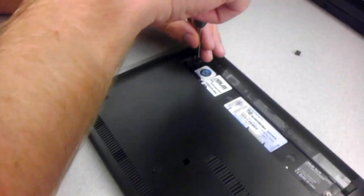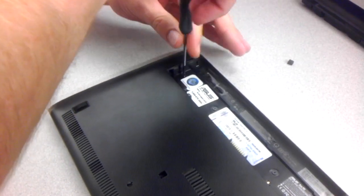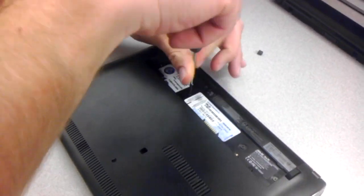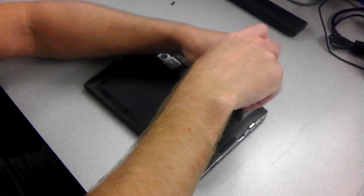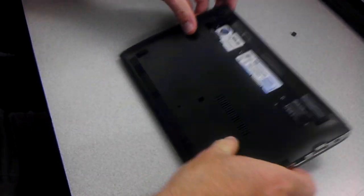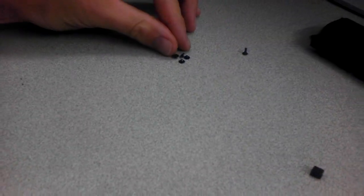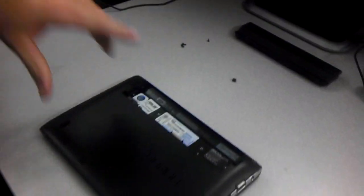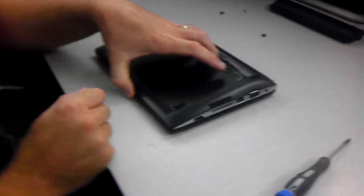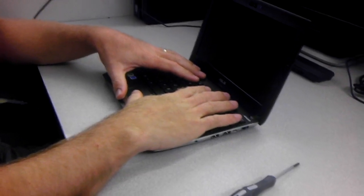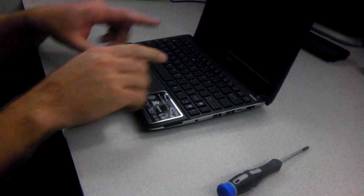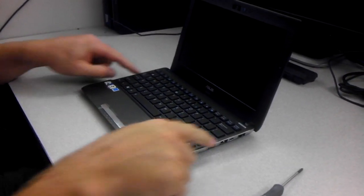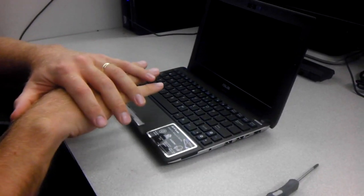So we can take these four off real quick. This one might not come out. Just tap it out like that. So you've got four very short screws and one long one.